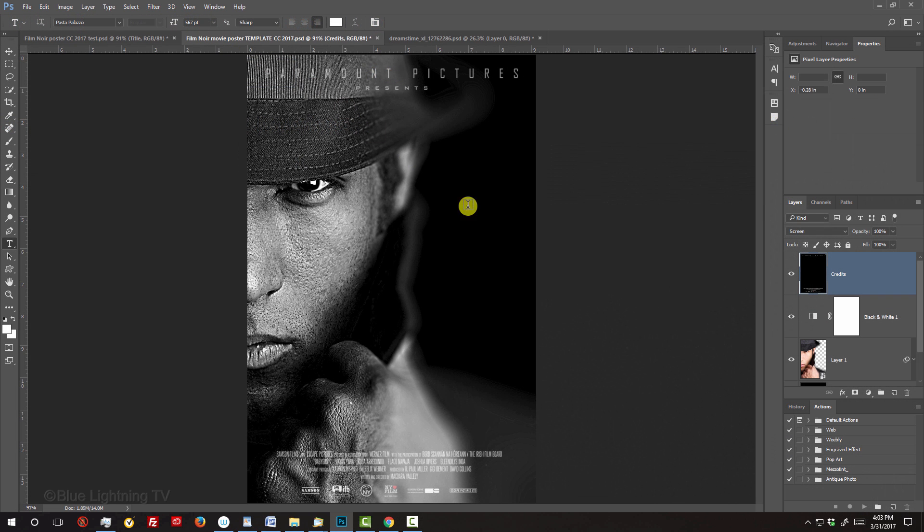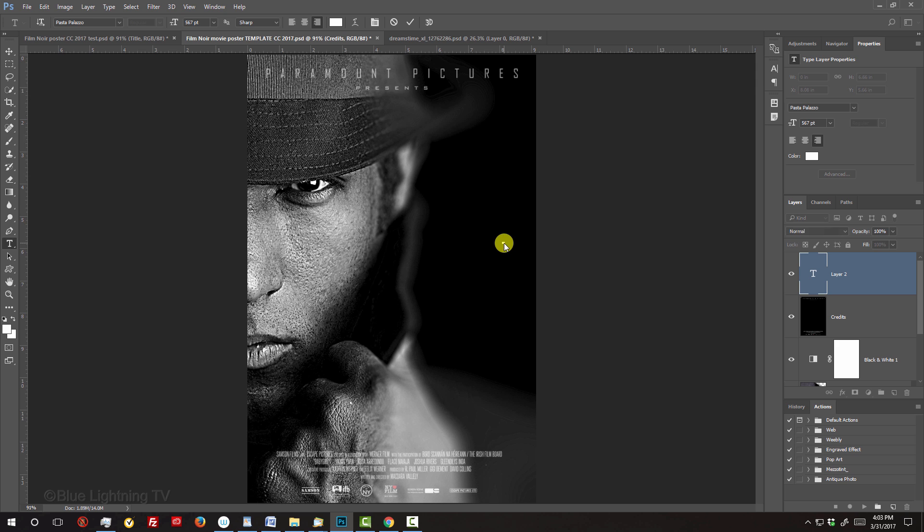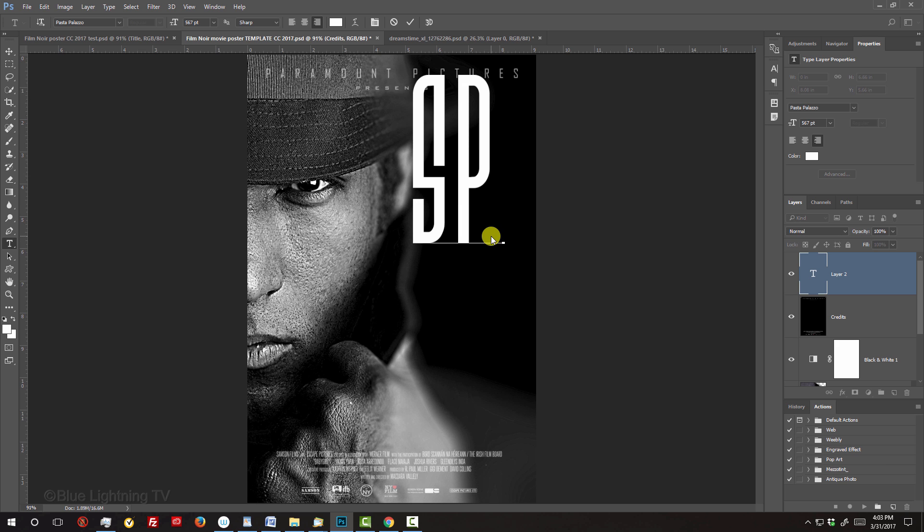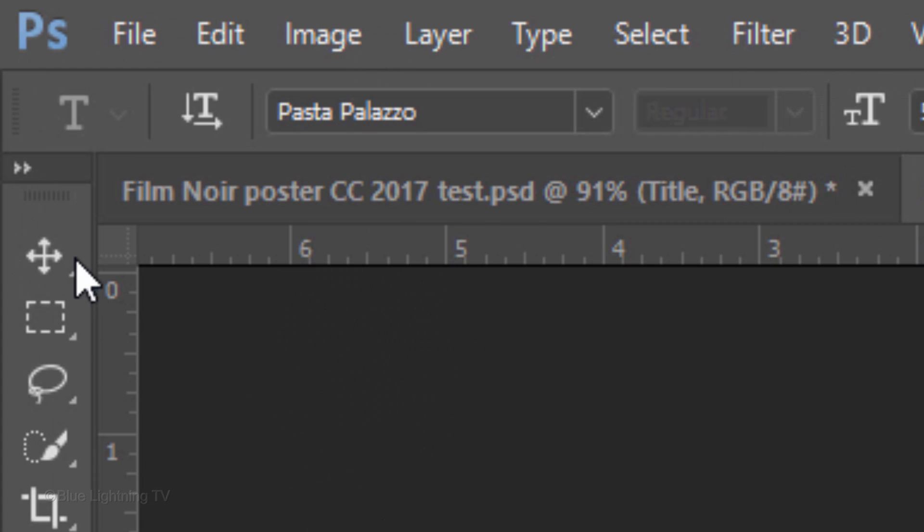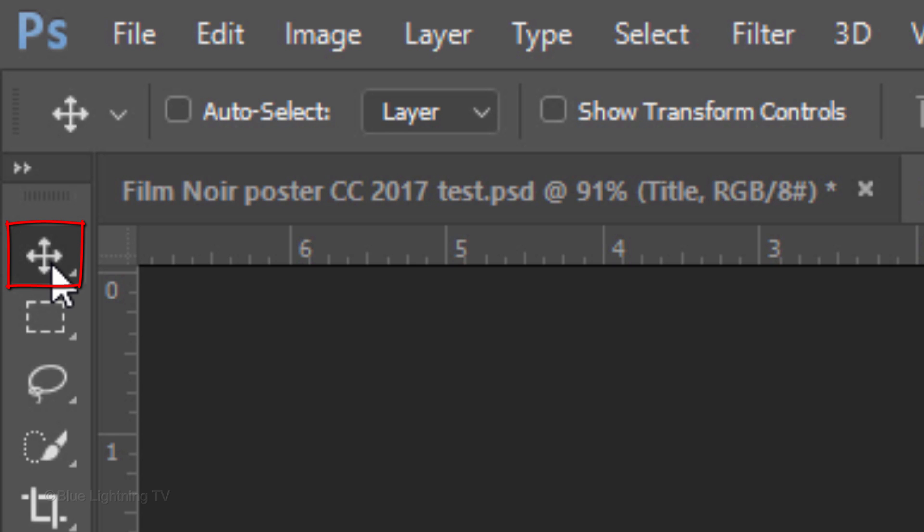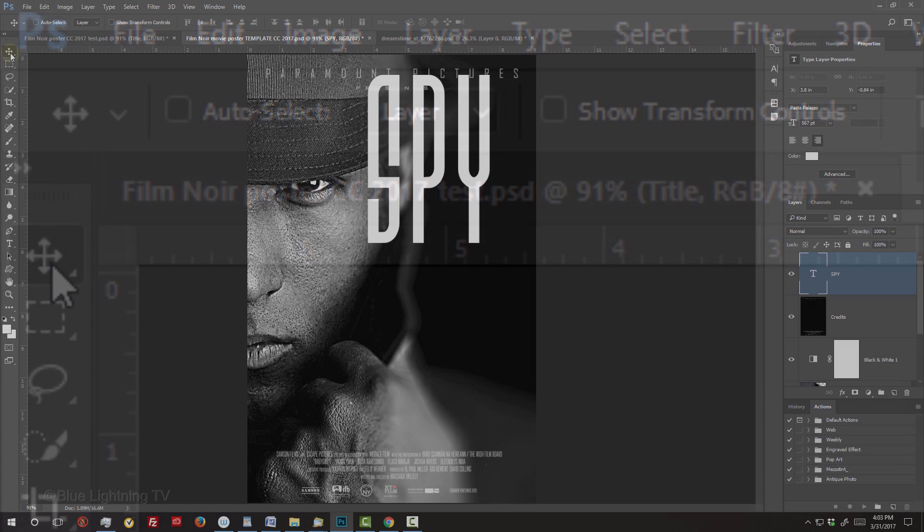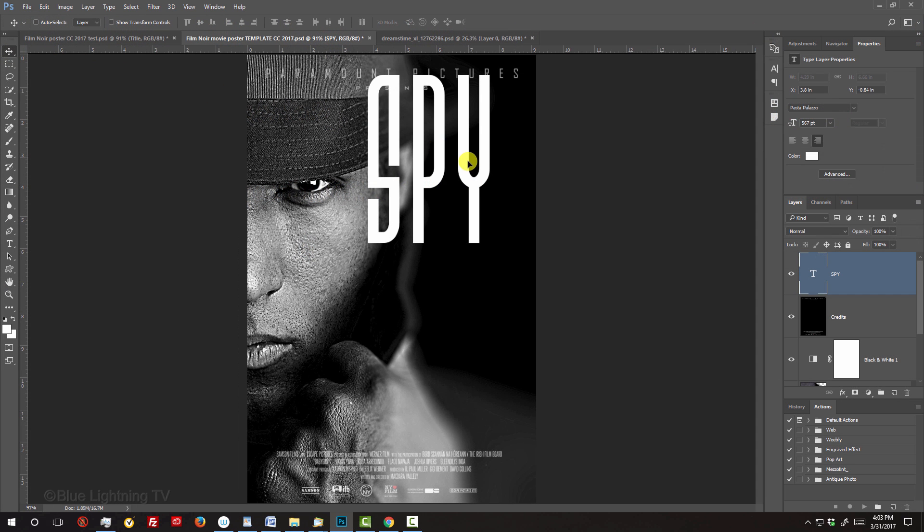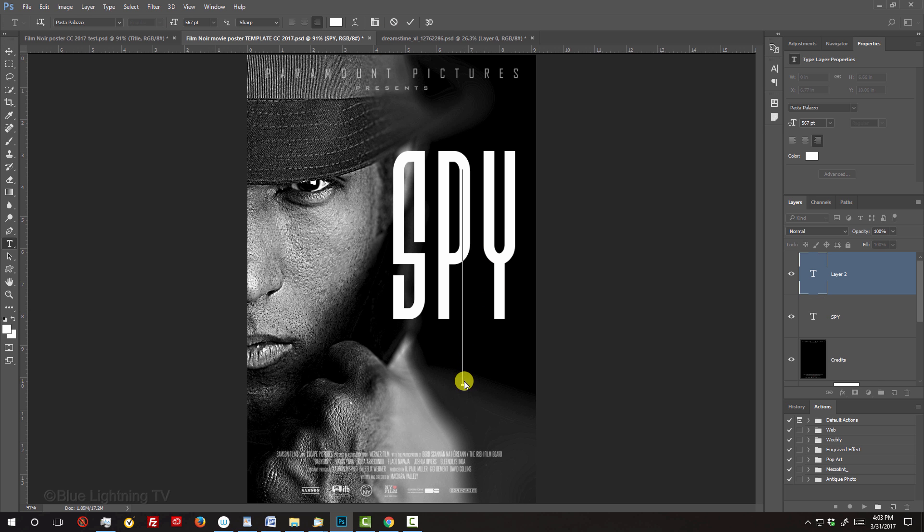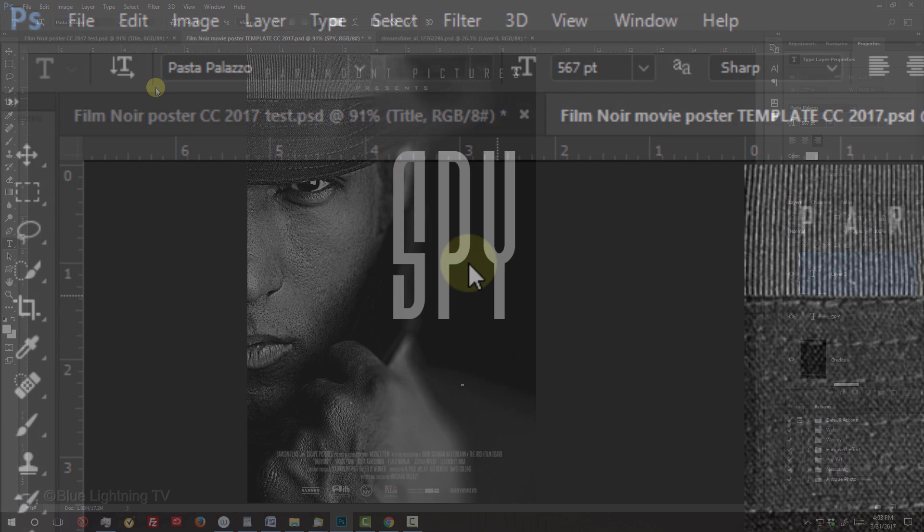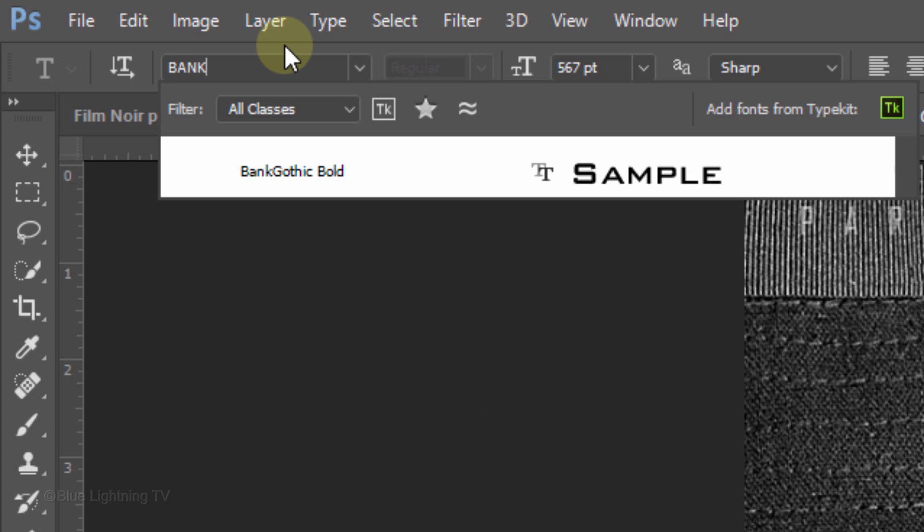Click on your document and type out your text. To reposition it, open your Move Tool and move it. If you want to add a second line of text with a different font, click on your document and pick the other font.